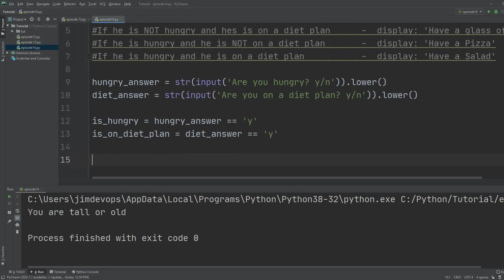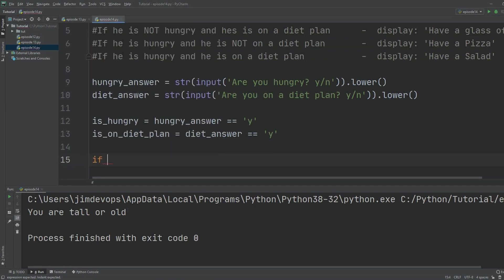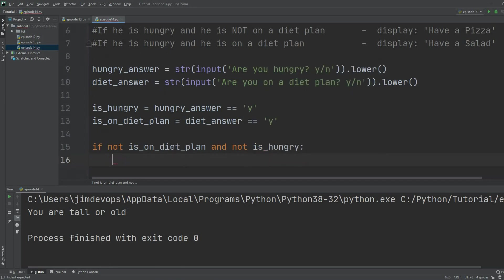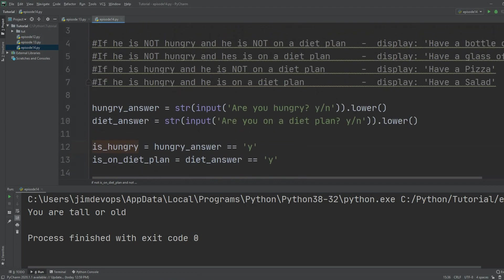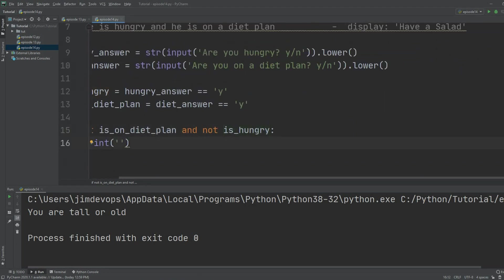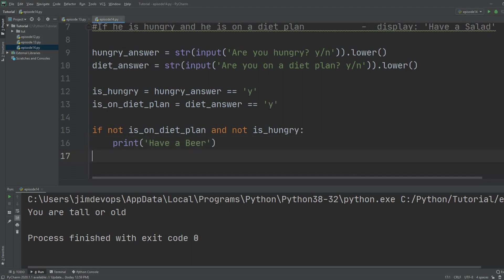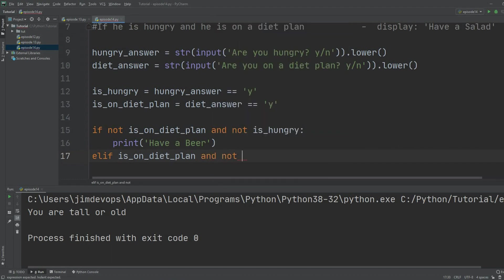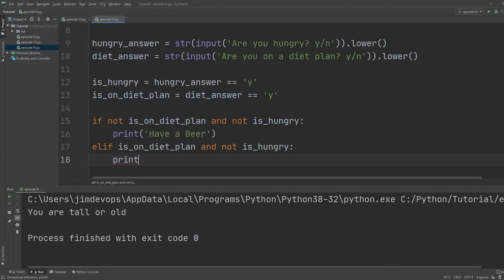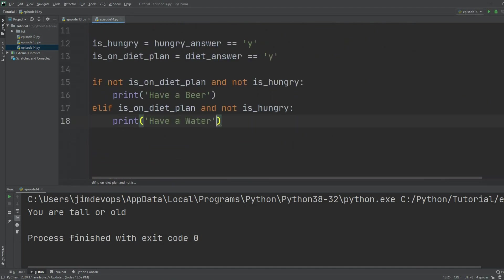Now I'm ready to build my complex if statement. We have four cases. The first case handles if both answers are not true: `if not is_hungry and not is_on_diet_plan`, then print 'have a beer'. For the second case, I use an elif to handle `is_on_diet_plan and not is_hungry`, then print 'have a water'.